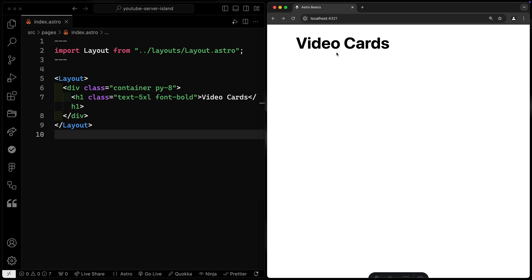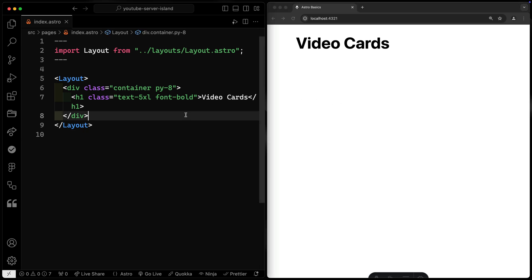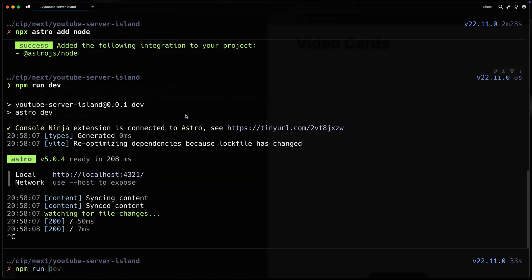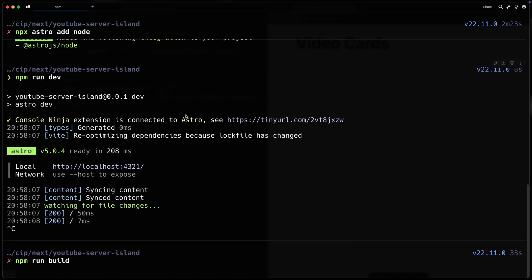It used to be that by default, as soon as you enabled an SSR adapter, the entire site was server-side rendered. That is no longer the case. You can mark the entire site that way in your config if you want to, but right now it's still going to be statically rendered.